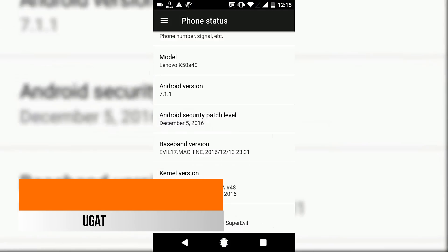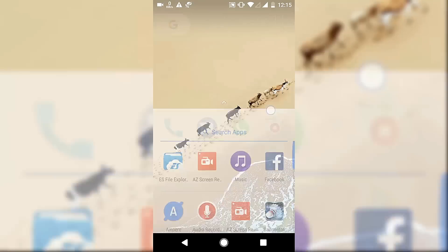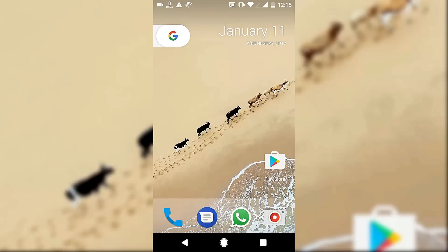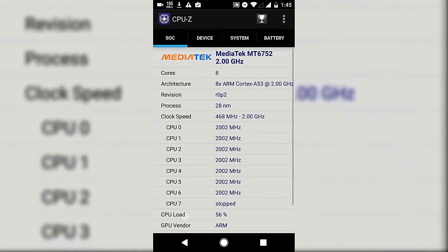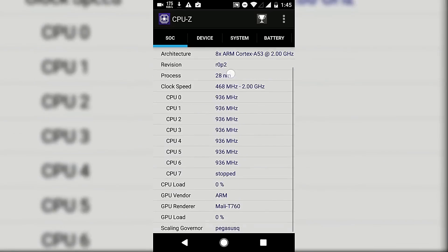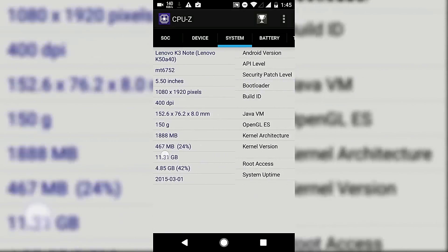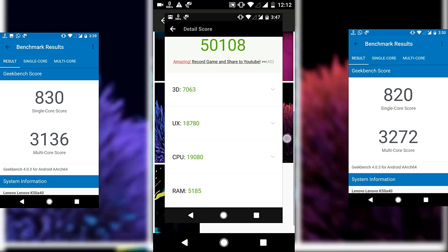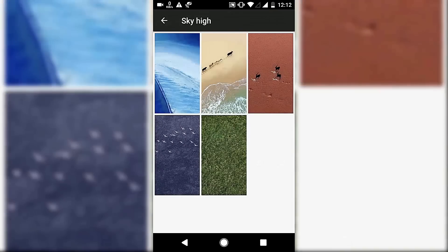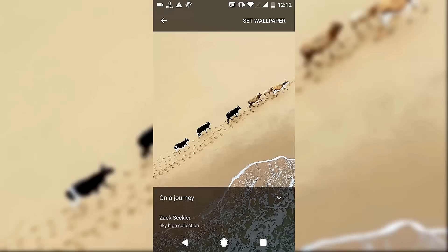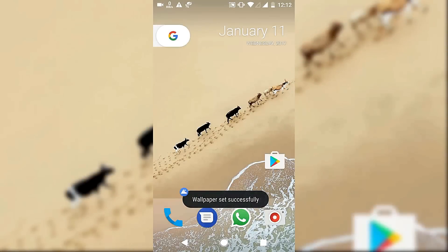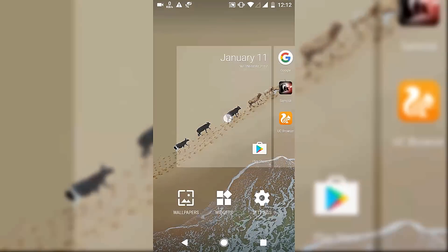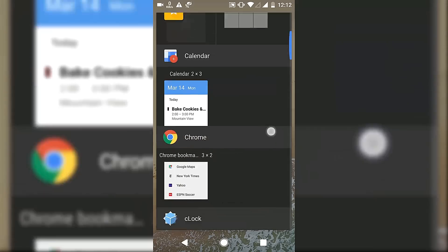The third of my list is the Pixel UI ROM, which is based on Android Nougat 7.1.1. This is the first Nougat ROM and it is really very stable. The only con is the battery life. It's running on 2.0 gigahertz, and that's consuming a lot more battery. Overall, the performance and stability is very good.